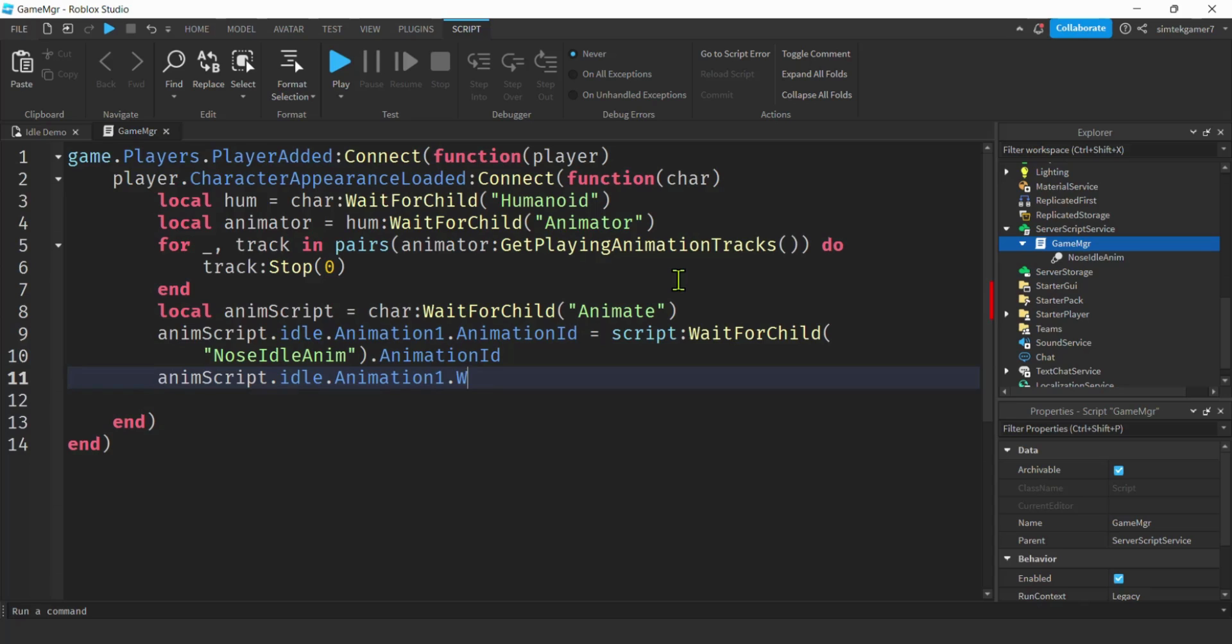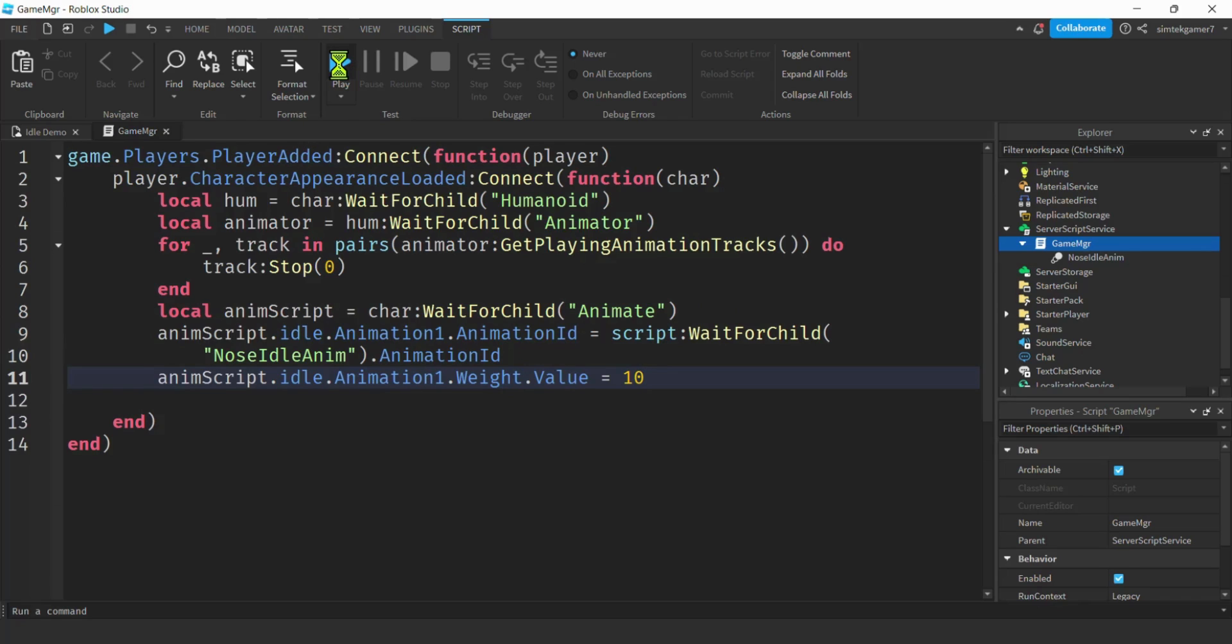So it's going to choose between animation one and animation two. We'll do weight dot value. Let's give it 10. And I think we're good. Let's try it out. Play.